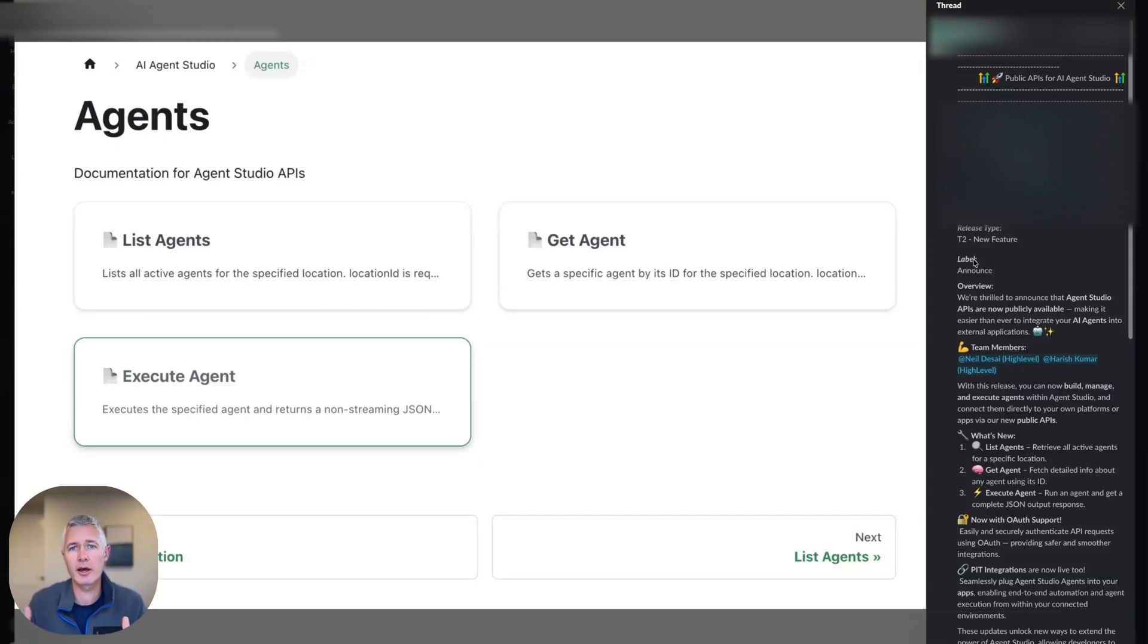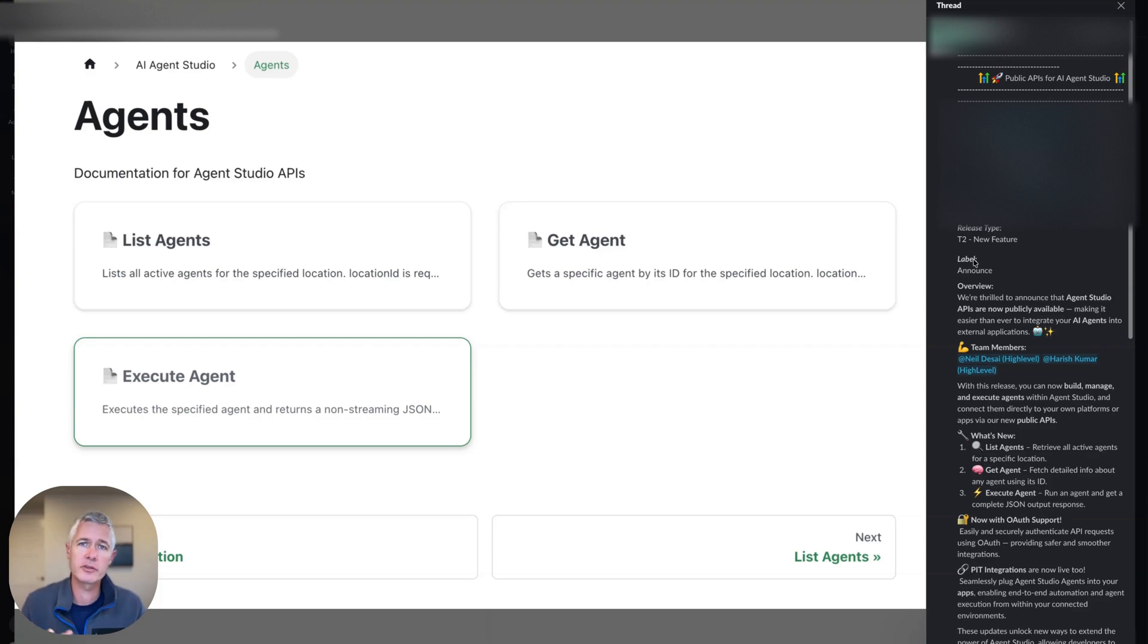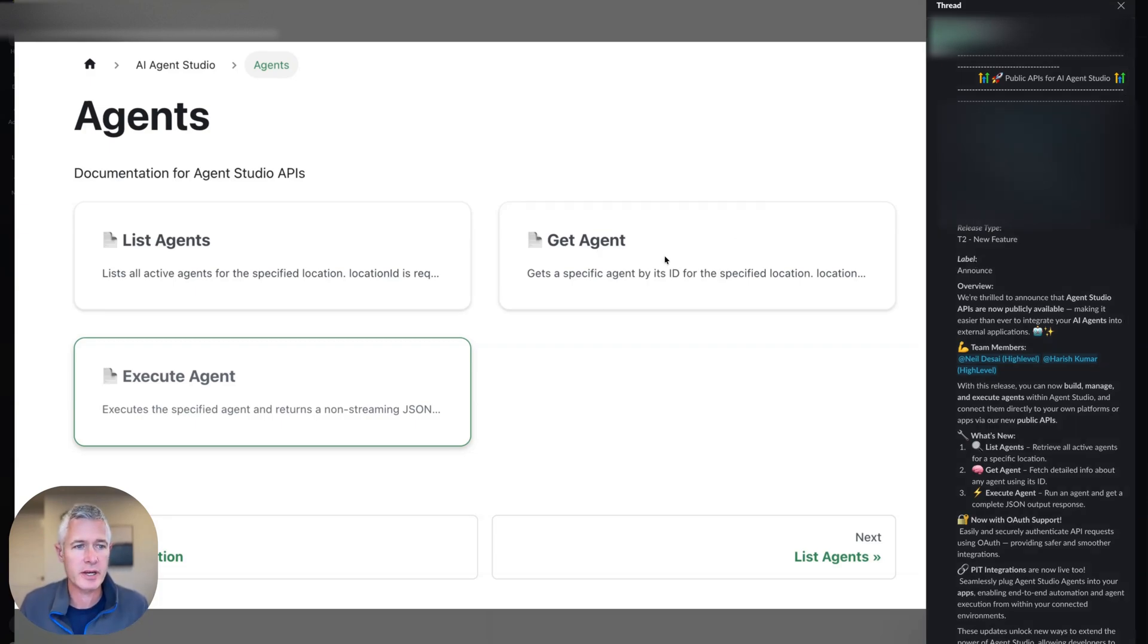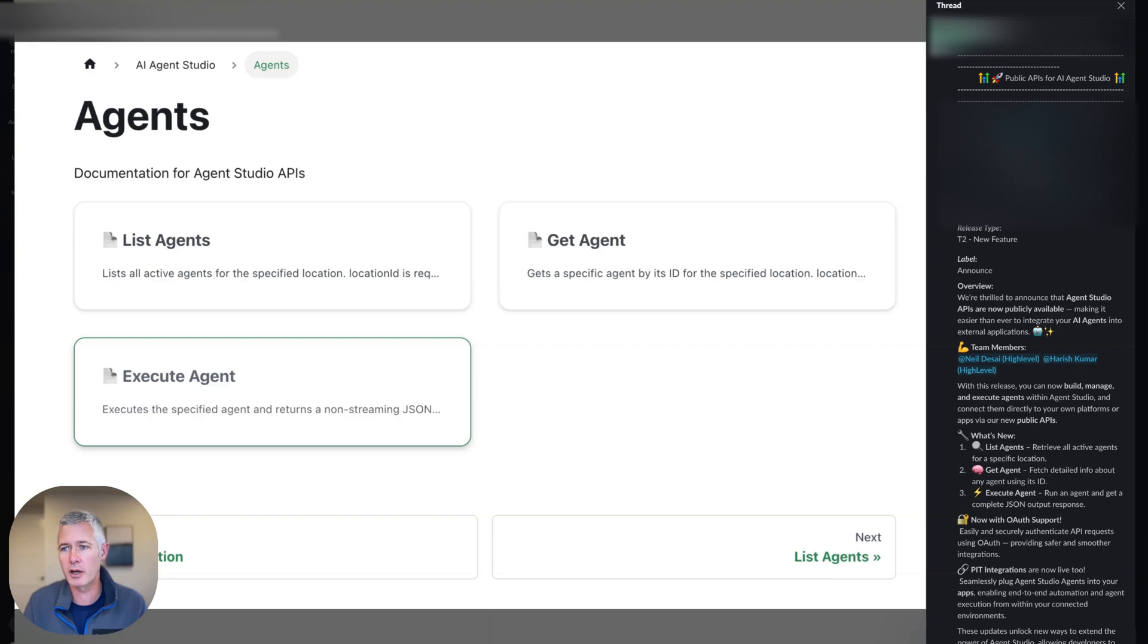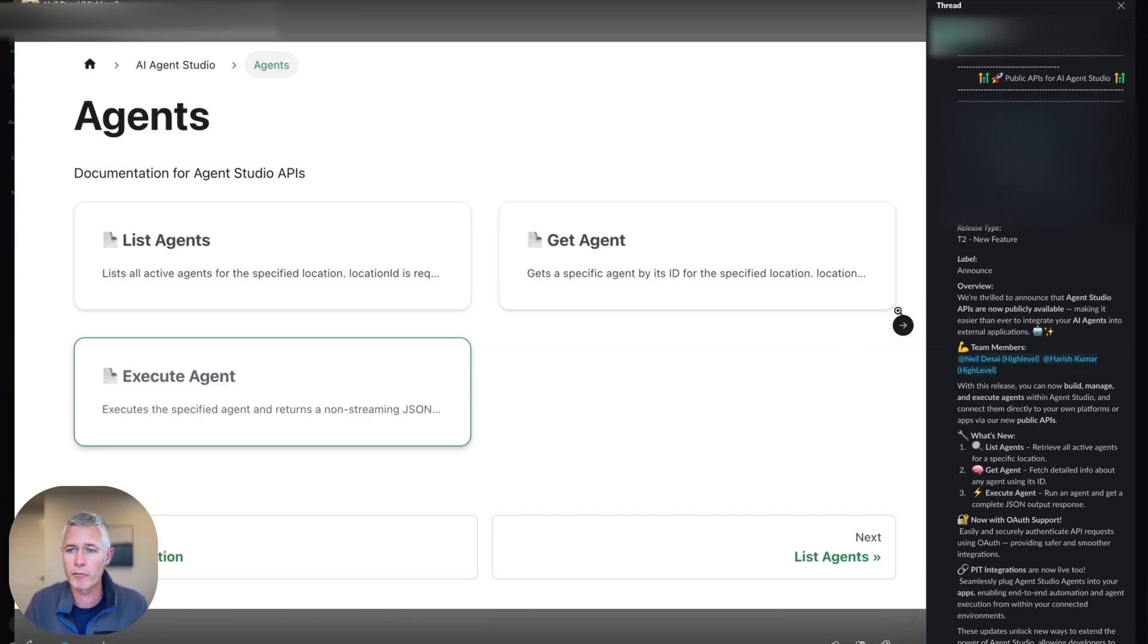So as an awesome addition to the last announcement of Agent Studio, another Agent Studio announcement: public API support for the Agent Studio. That's right. So obviously, we are very much into APIs, we want developers to have first-class support for all the things that we do.